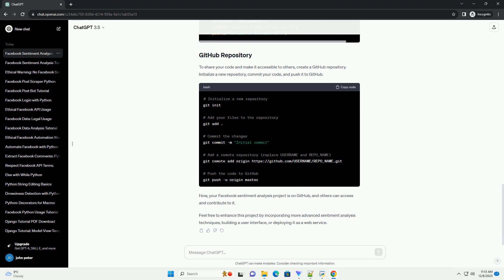Initialize a new repository, commit your code, and push it to GitHub.